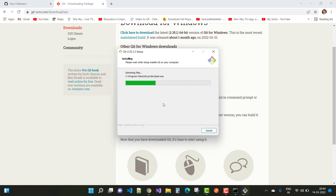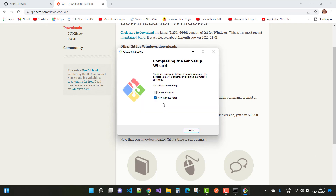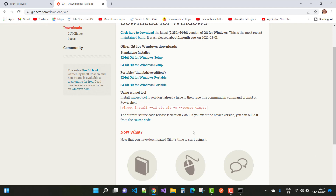After a few seconds, Git will be installed on your system. Open the command prompt to verify the installed Git version. Uncheck 'View Release Notes' and click Finish to complete the setup.